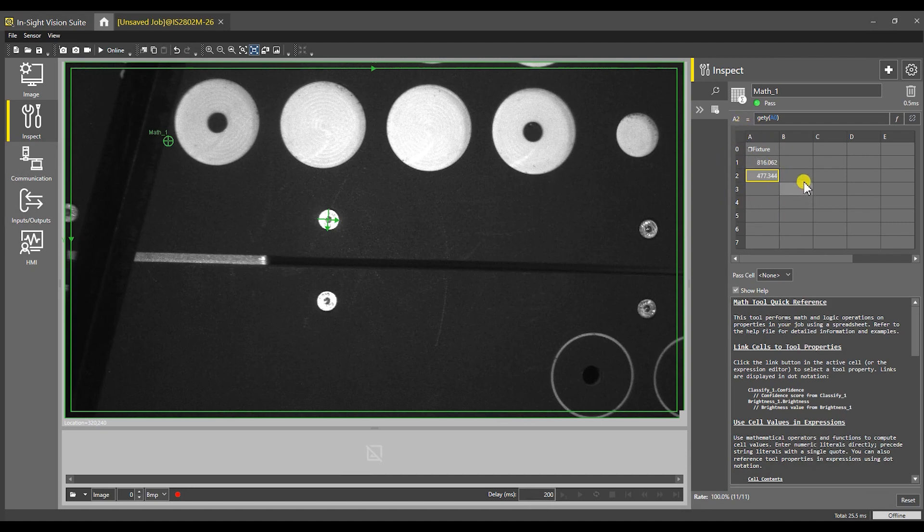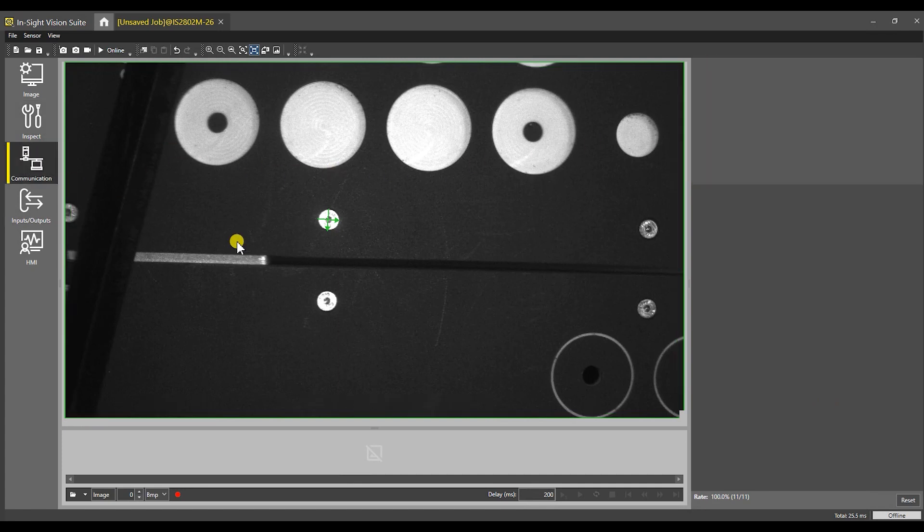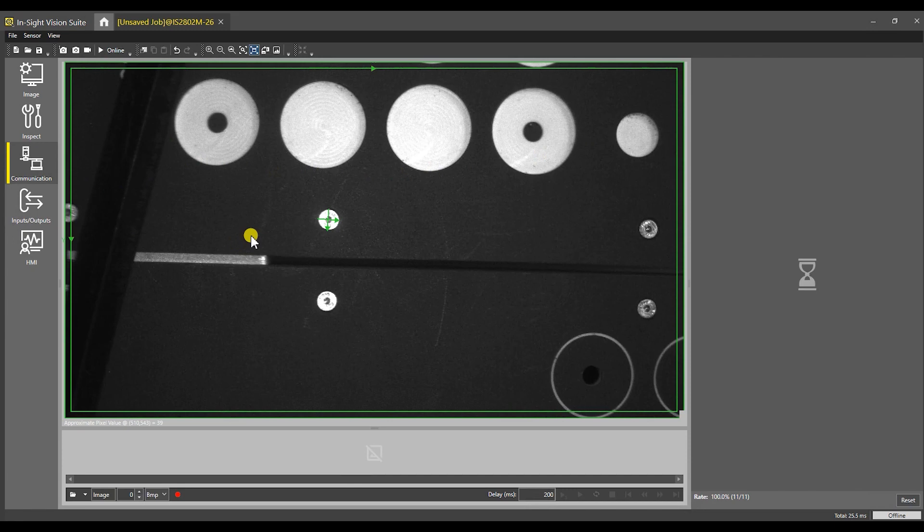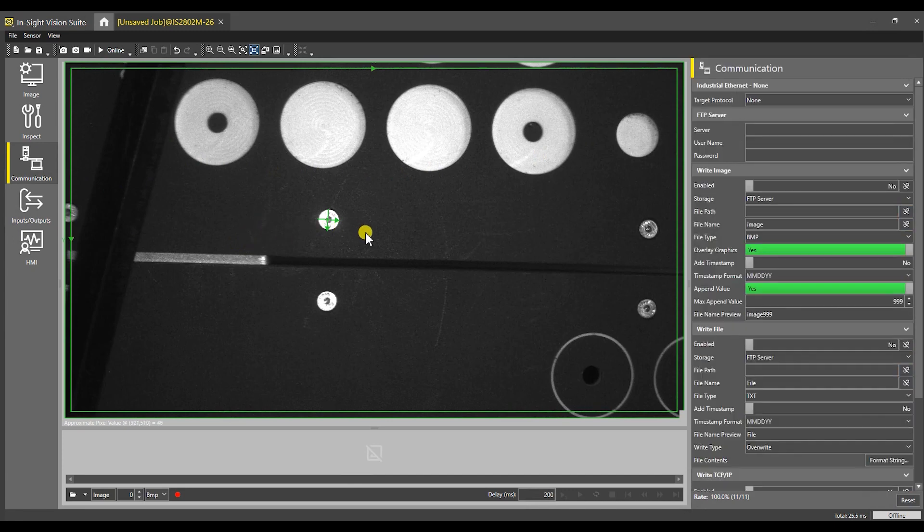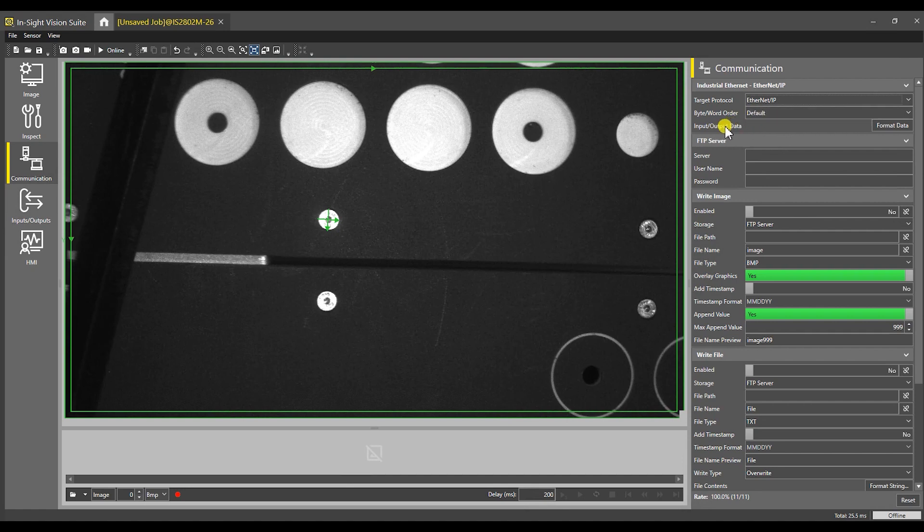That is all we have to do within the Vision Suite for the math tool. I can close that. Next we need to go to communication. I have previously configured this camera to use Ethernet IP.